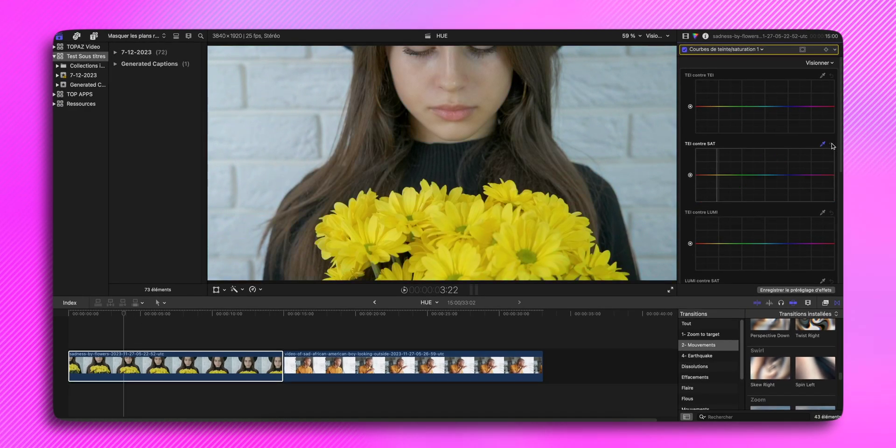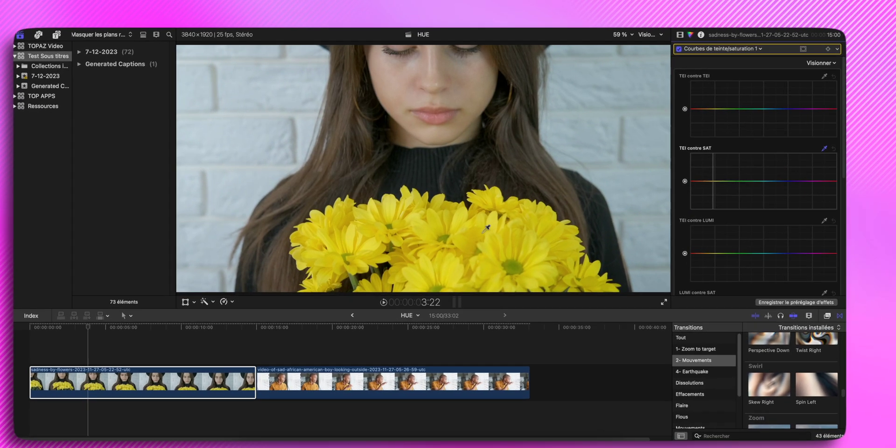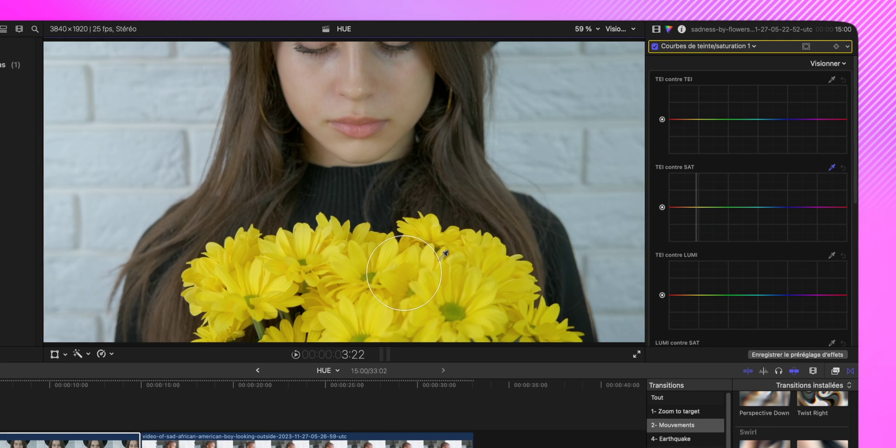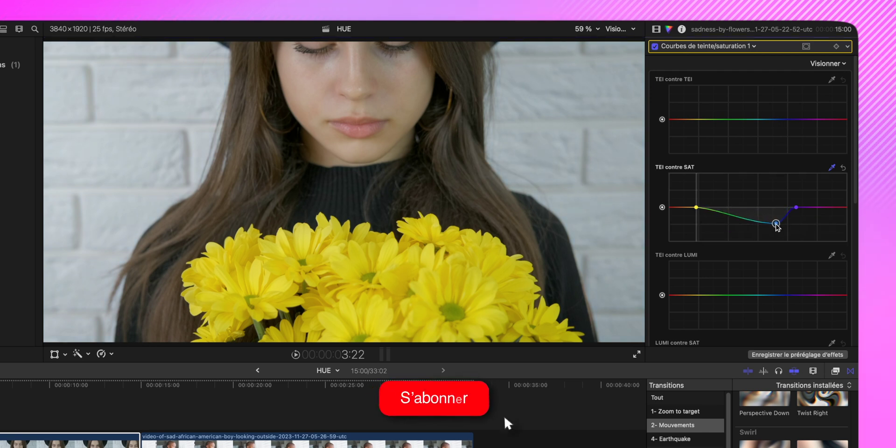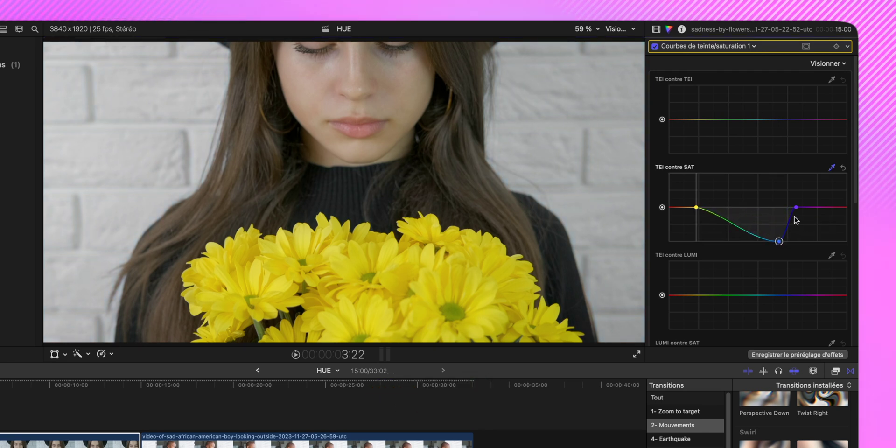Donc on va recommencer. Je vais re-sélectionner la couleur. Je souhaite isoler la couleur jaune. Donc je vais descendre tout, sauf le jaune. On va descendre le bleu, et on va descendre aussi le violet s'il le faut.